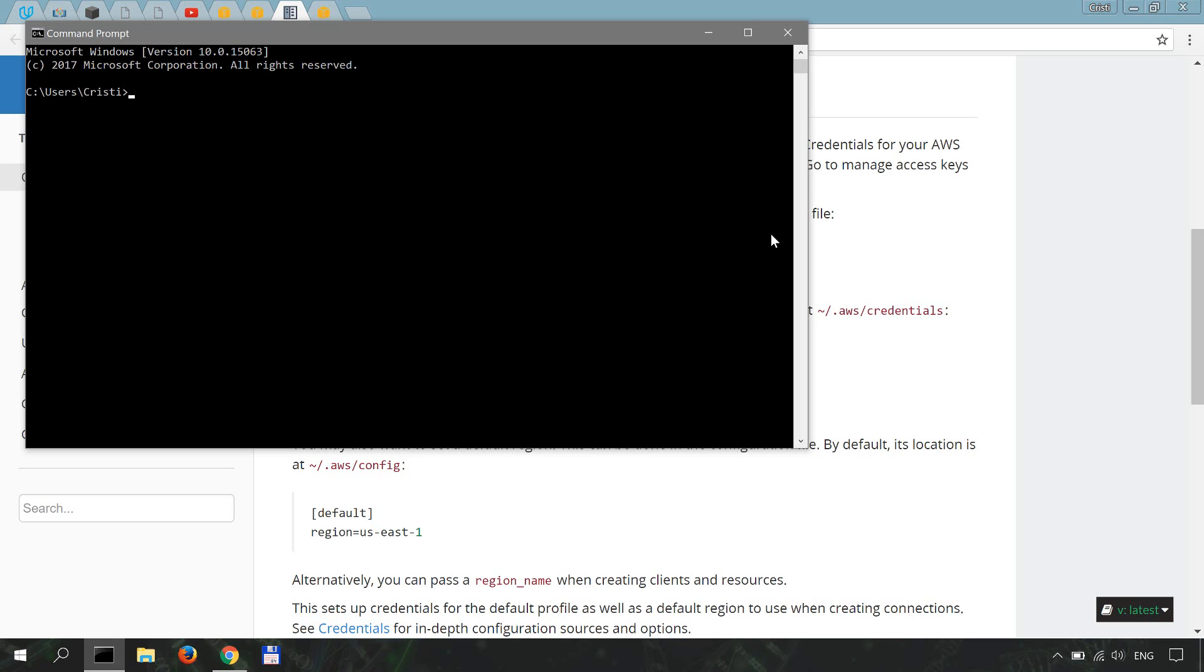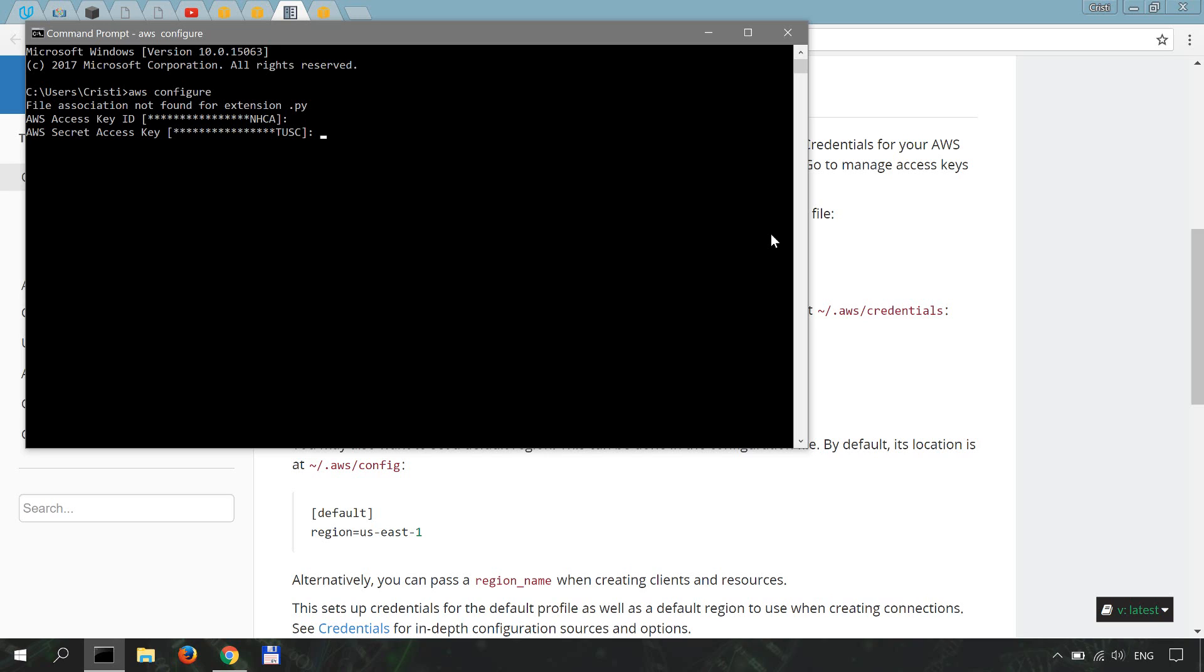When that's done, you'll open up another command prompt and do AWS configure. You're gonna basically configure with your access key, with your secret key, and the region name.